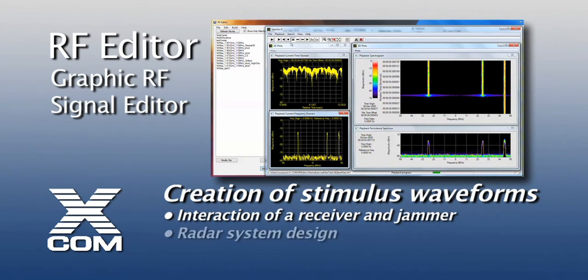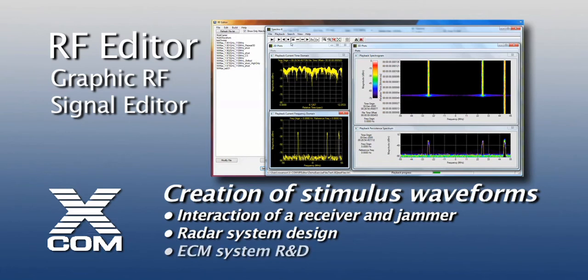Another example might be to stimulate a radar system with customized, very specific waveforms to understand how and when it will switch modes, or how an ECM system might work in an environment which isn't exactly the specific environment that the designer on paper had envisioned for the system.